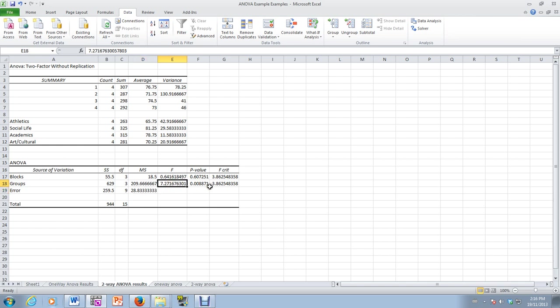And we can see here, our p-value is 0.008871. So we have a significant event here. We have enough evidence to reject the null hypothesis and conclude that at least one of the mean scores for the videos is different.